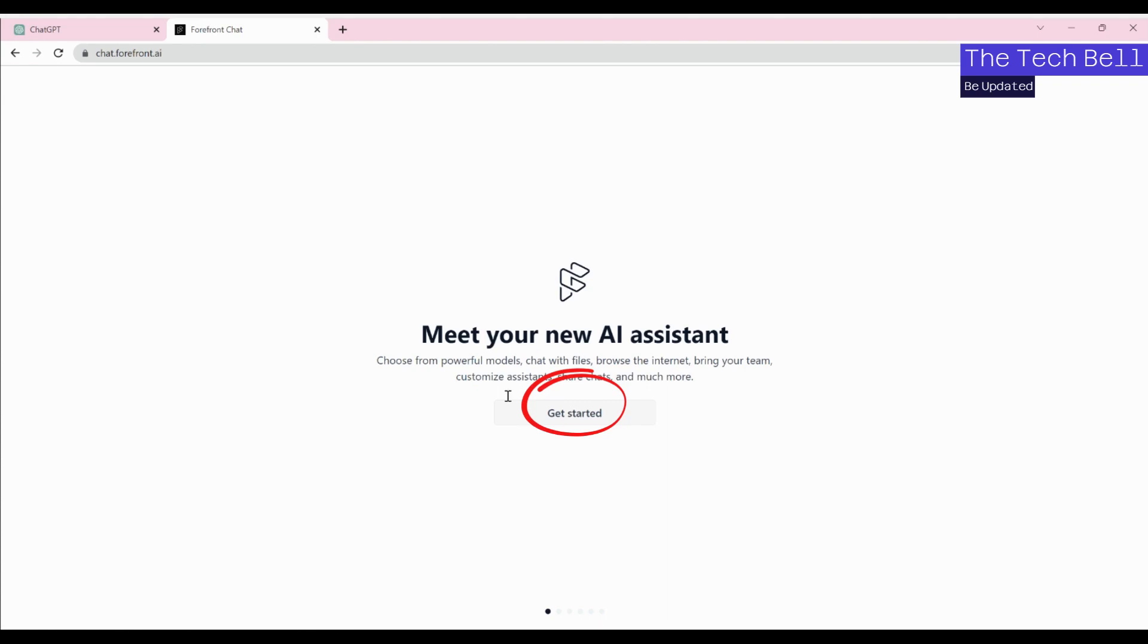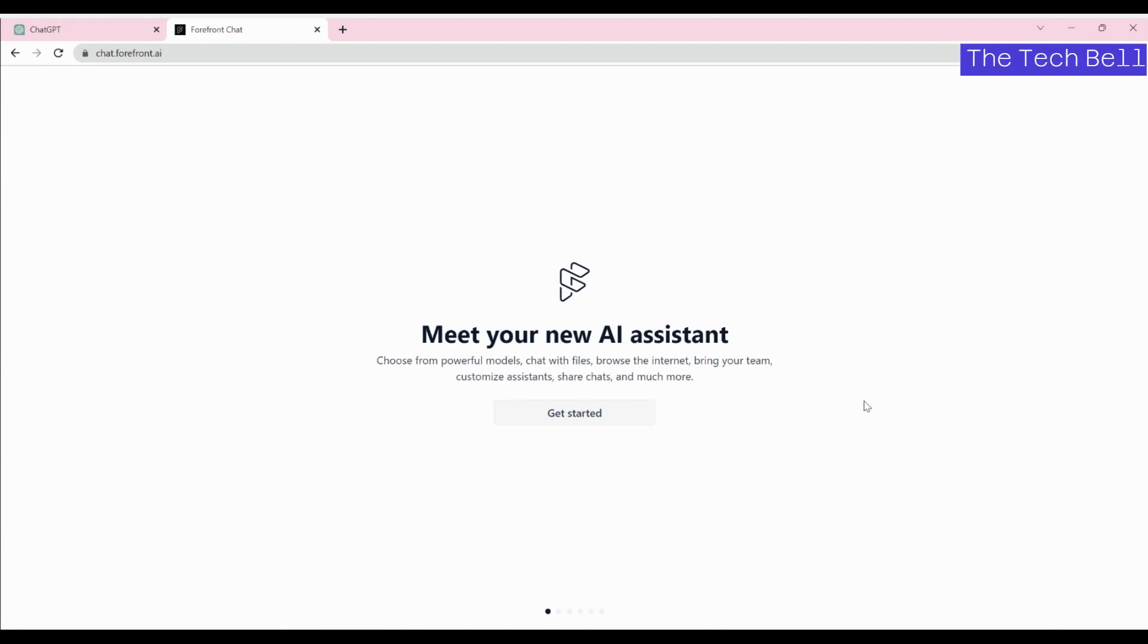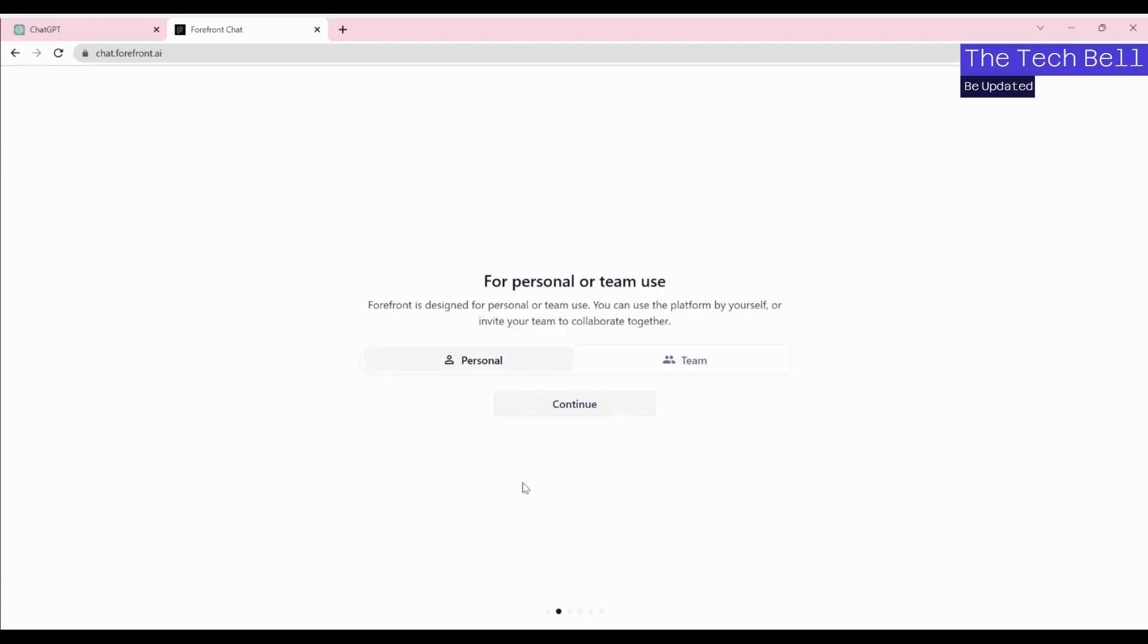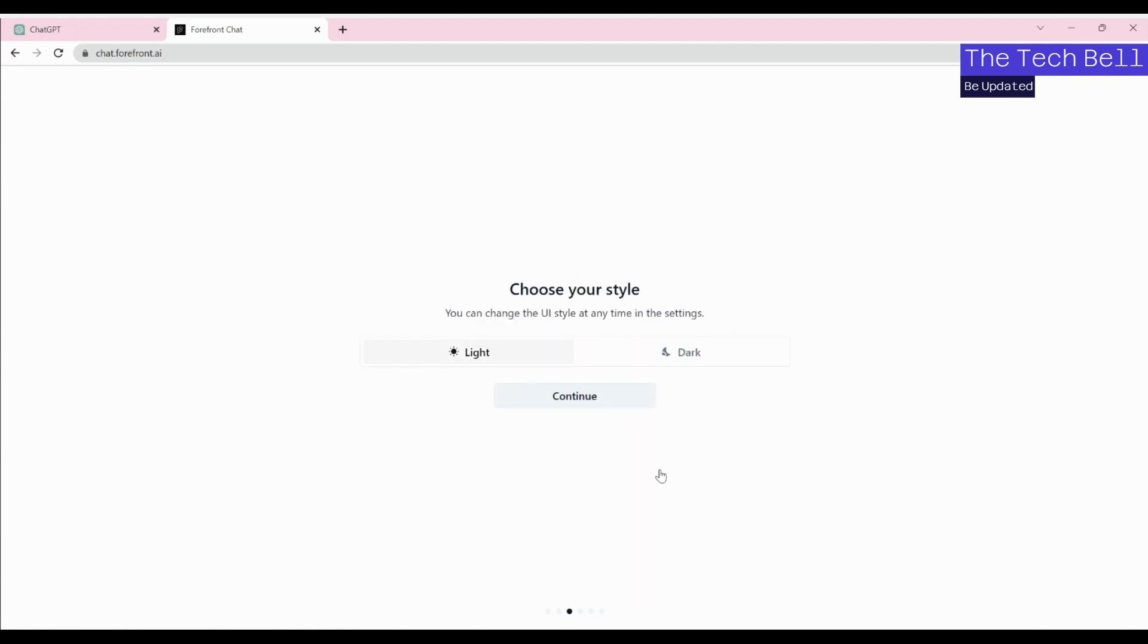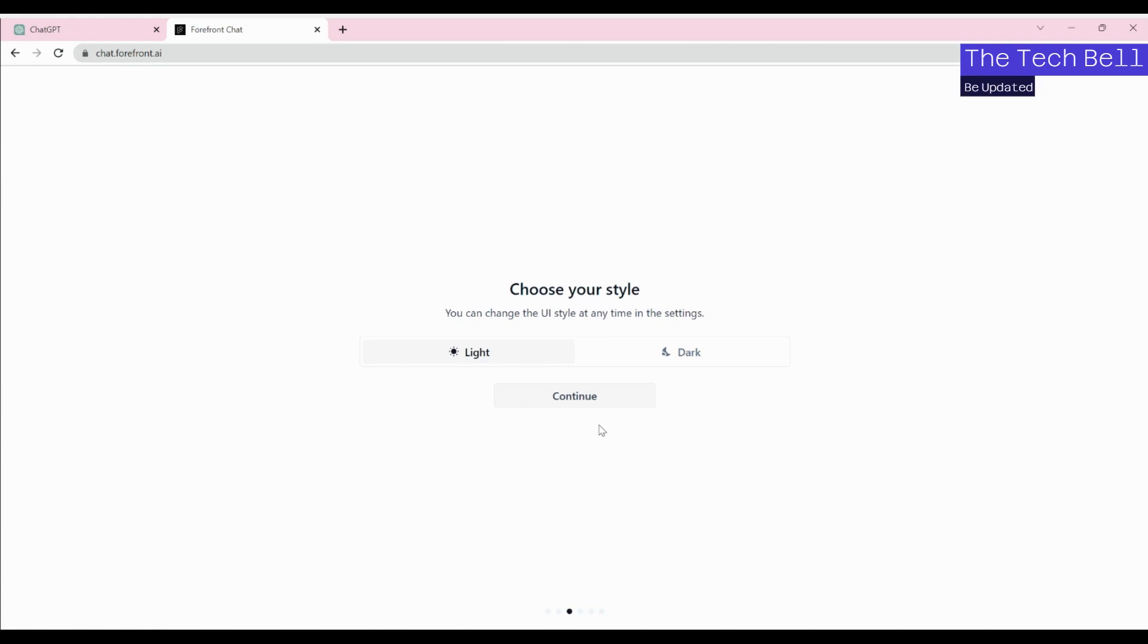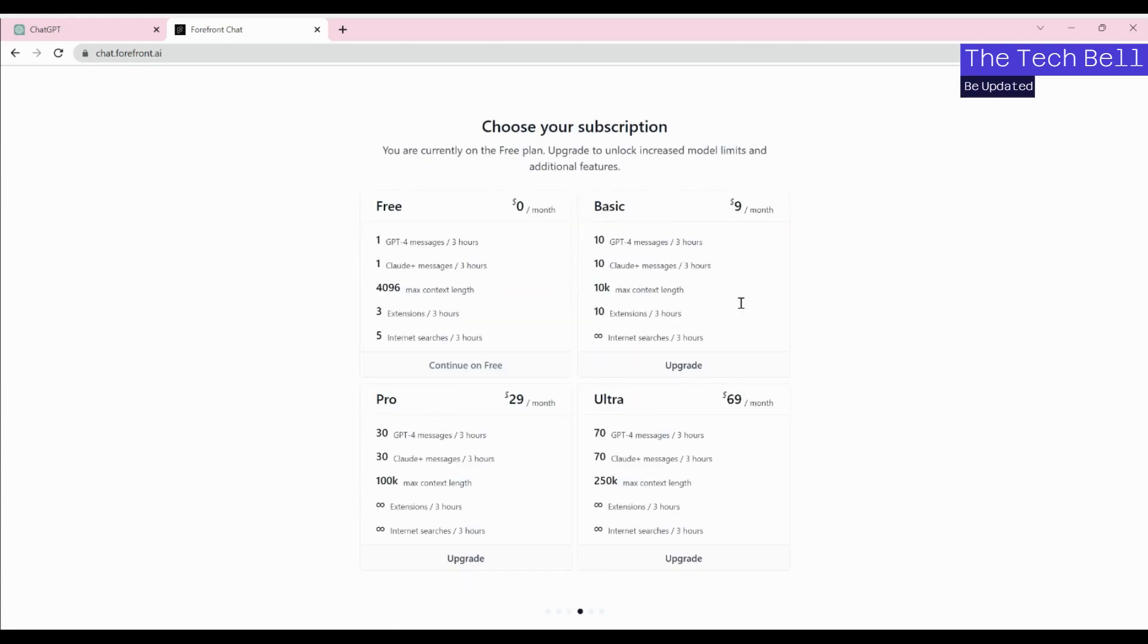Here it will tell you what forefront.ai is - it says meet your new AI assistant. This is an AI assistant which you can use. Once you click on get started, you'll get personal information prompts like how you would like to use it - is it for personal or team use? I'm going to use it for personal, then continue. Which color style would you like to use? There are two modes - dark and light. I'll proceed with light. Then it will give you upgraded plans, but I would like to go for free.